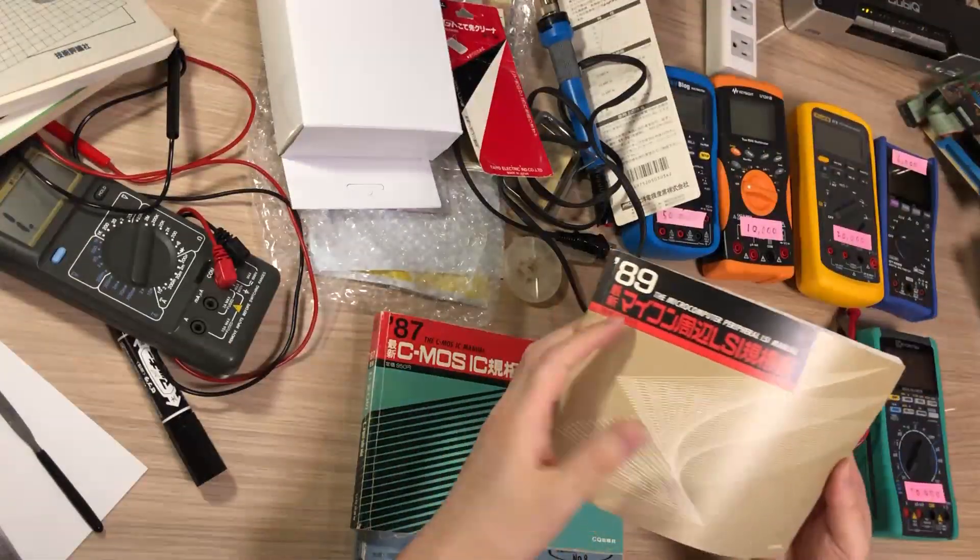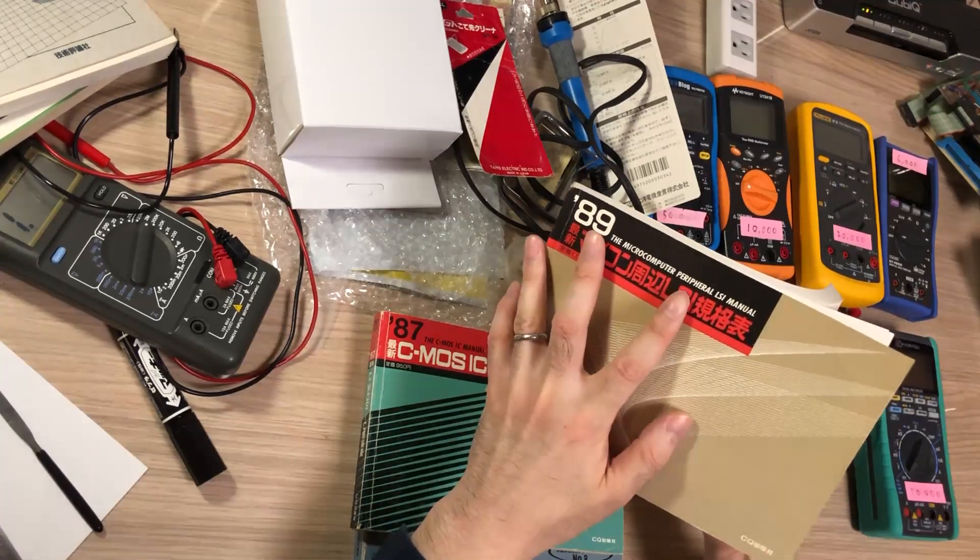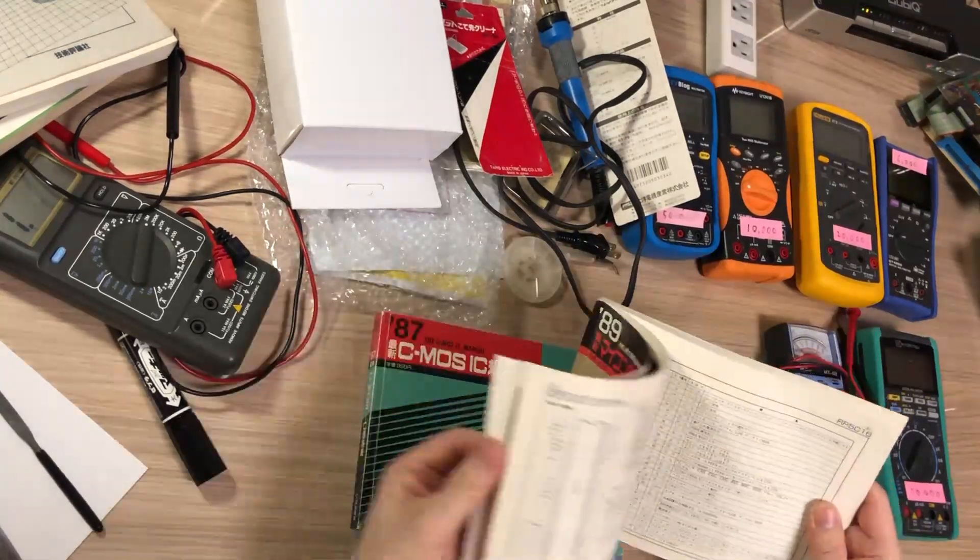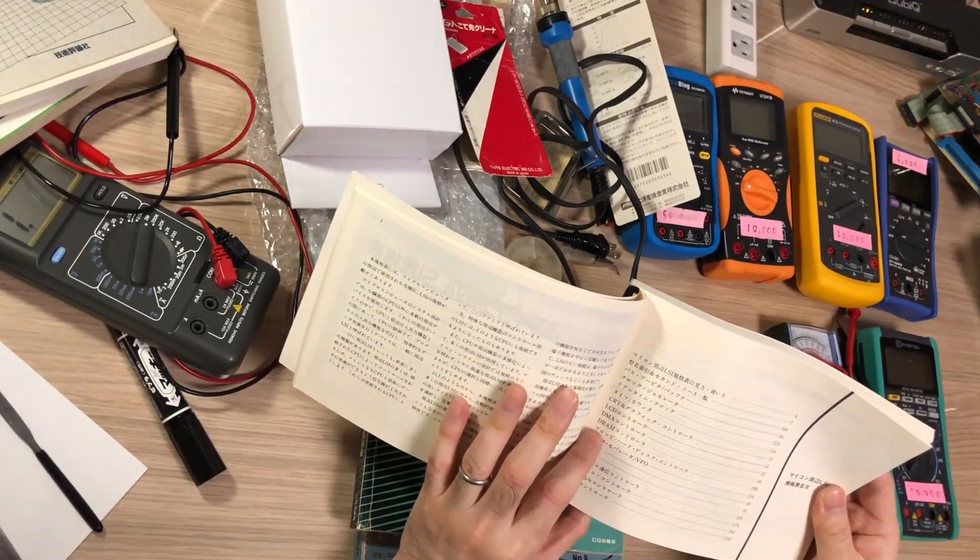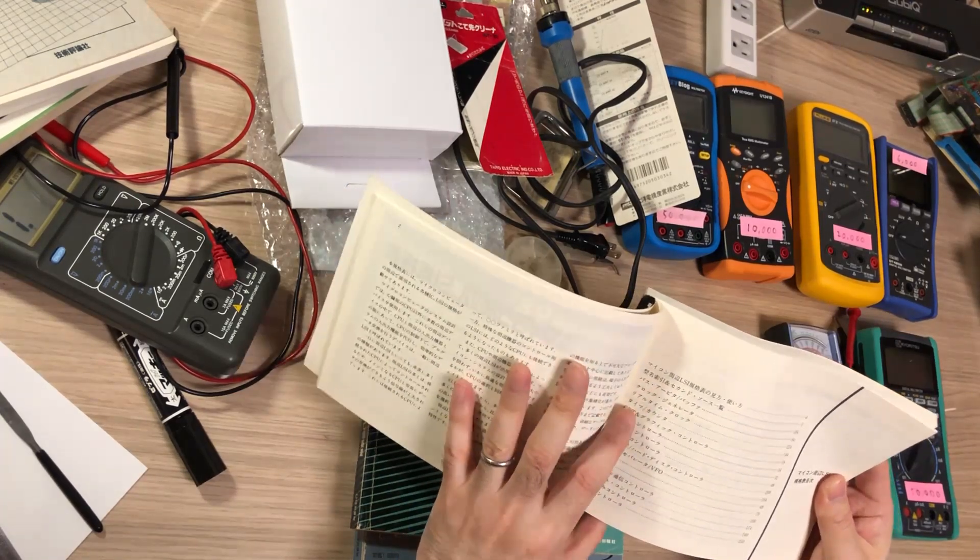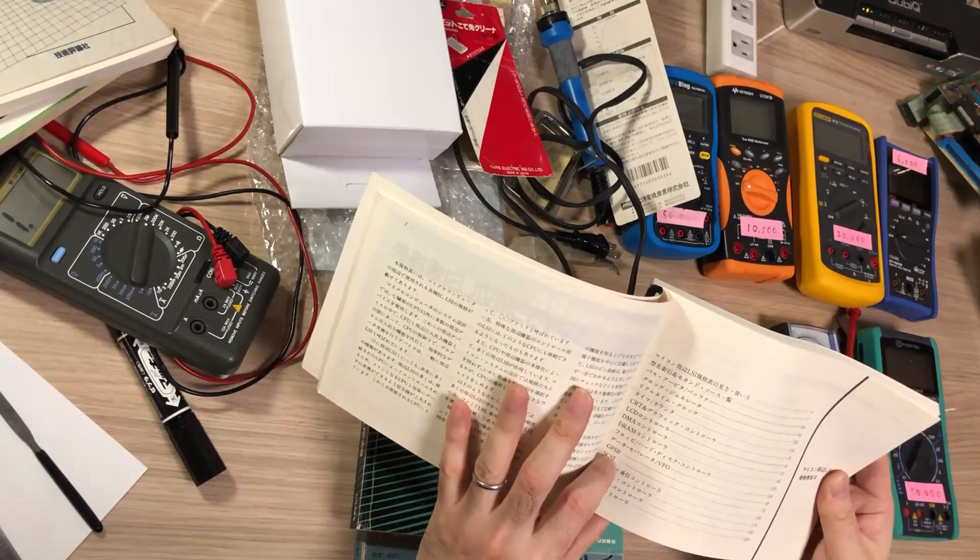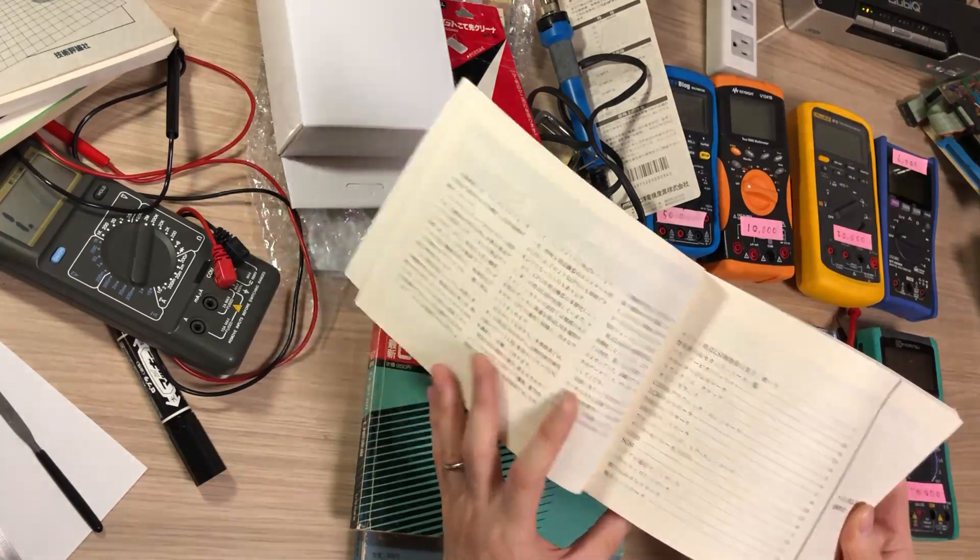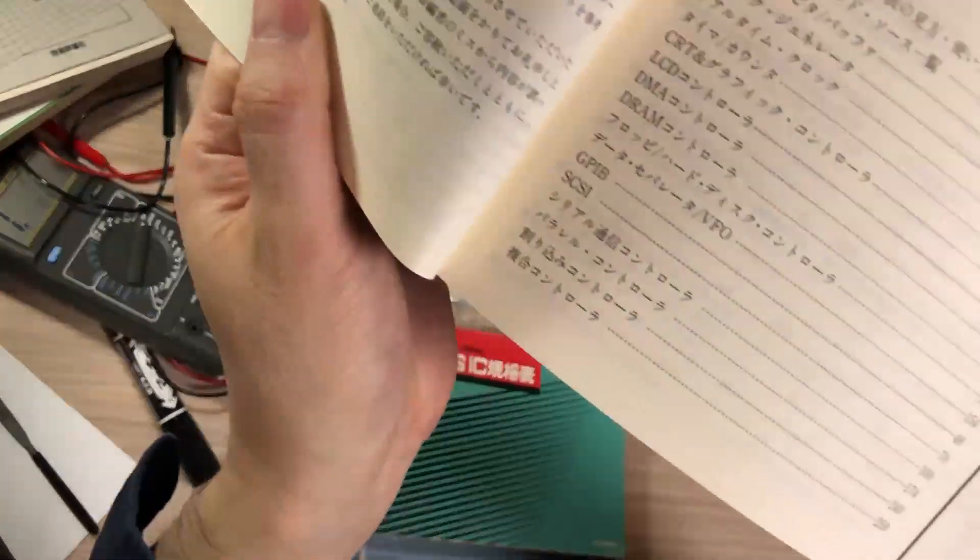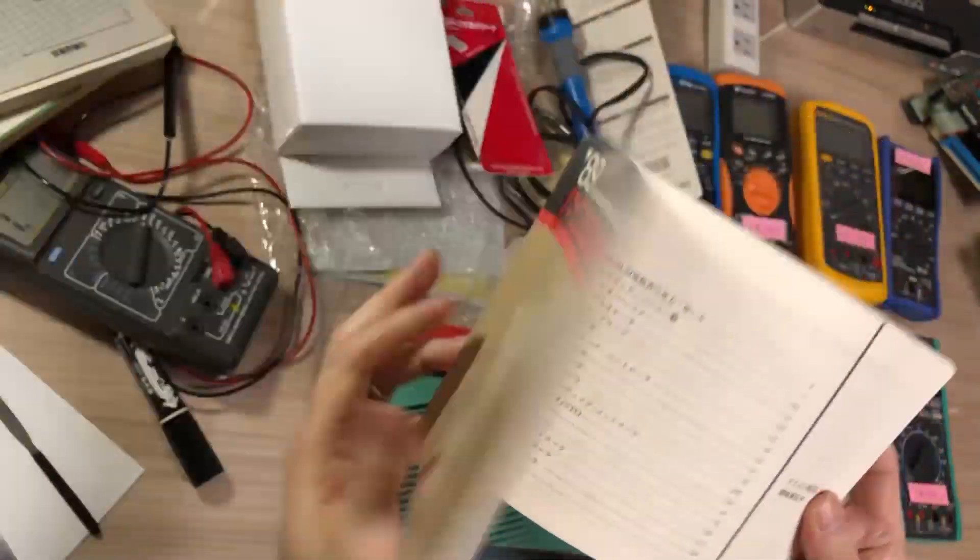And then CMOS version 4000 series. And then microperipheral ICs. Right now CRTC, CRT LCD, DMA, DRAM controller, clock generator, timer, UART, serial, GPIB and stuff. Kind of these lists.